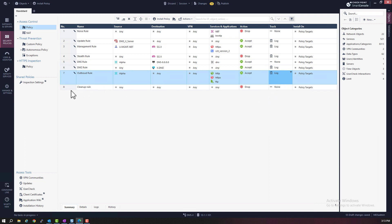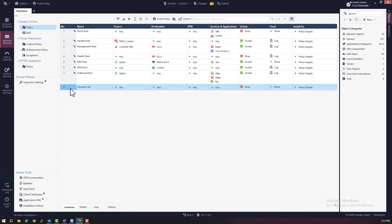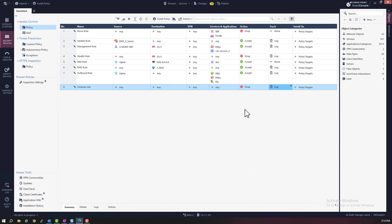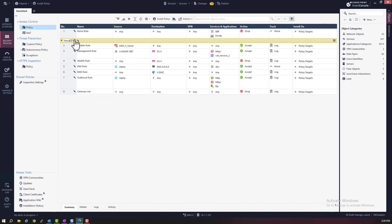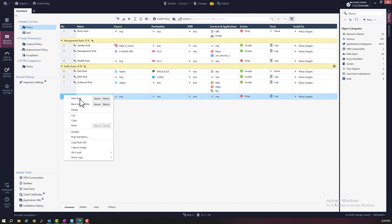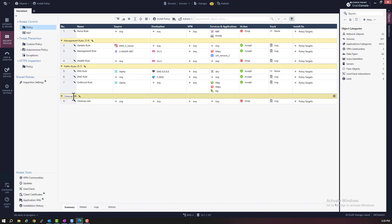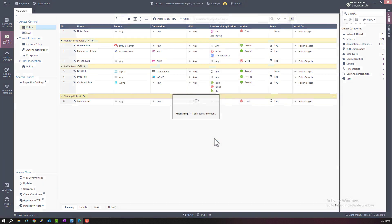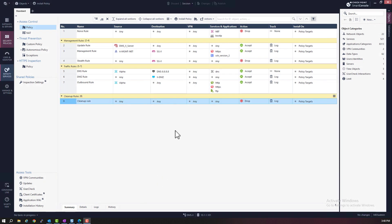The last rule is the cleanup rule. This rule was already created for us automatically — an any-any drop rule. We just need to change the tracking to log. That completes our simple rule base. I'm just going to add some section titles to keep the rule base organized and tidy. Now I just need to publish these changes. Select publish. Changes are published.